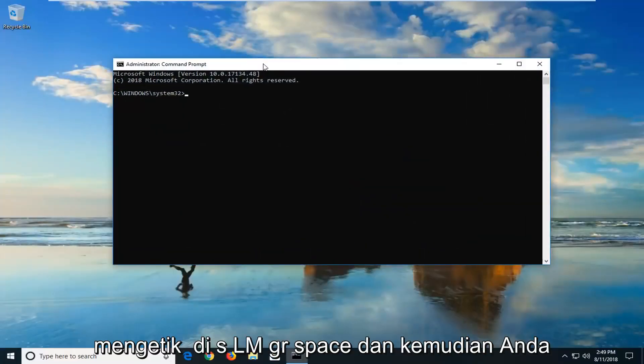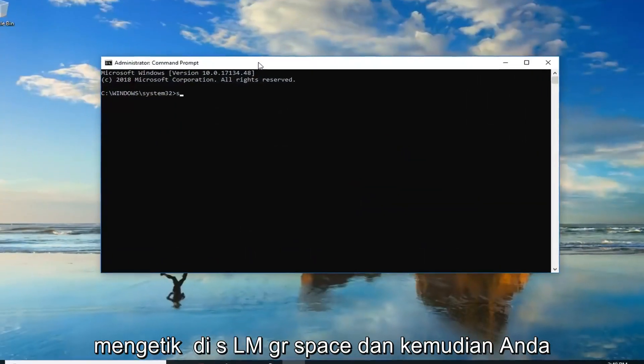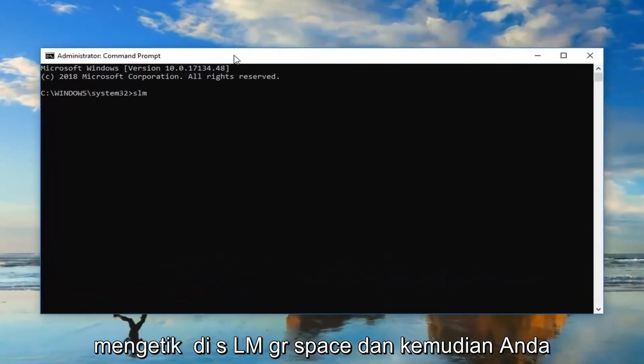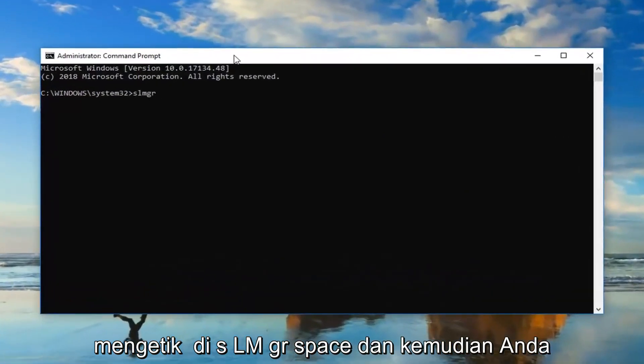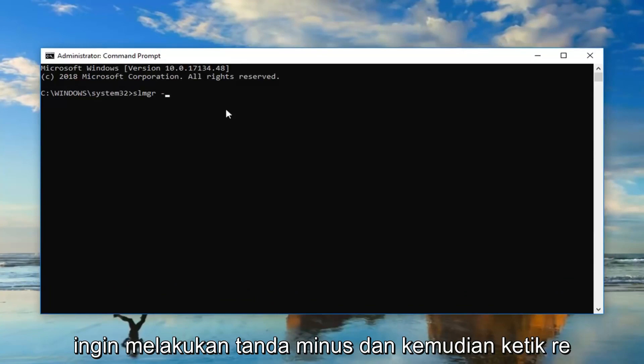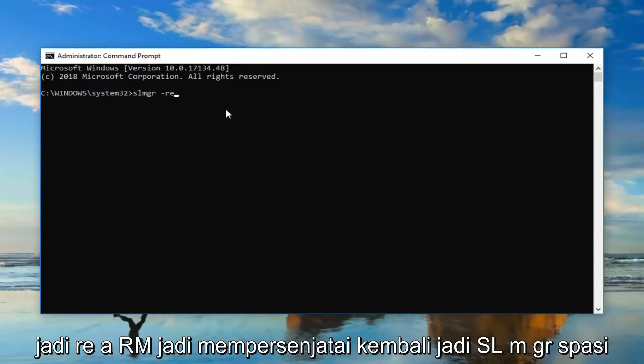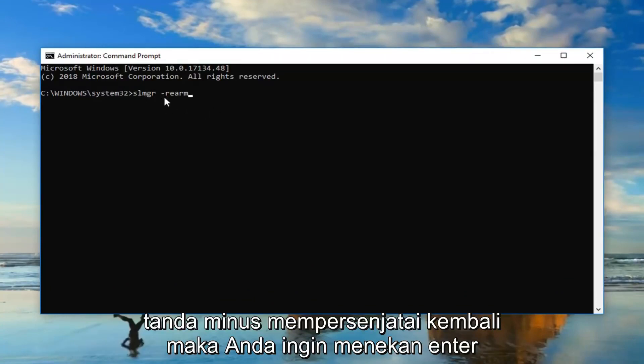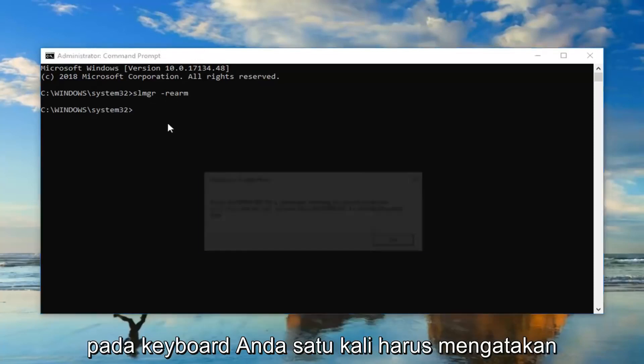So now you want to type in slmgr space and then you want to do a minus sign and then just type rearm. So slmgr space minus sign rearm. Then you want to hit enter on your keyboard one time.